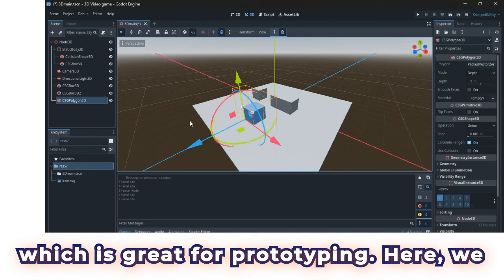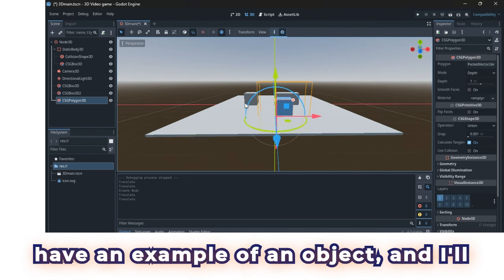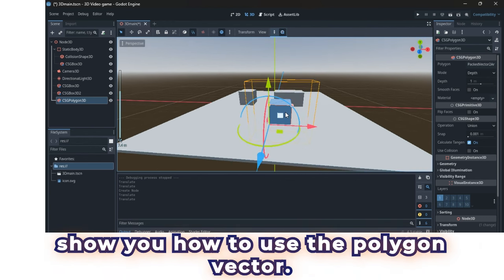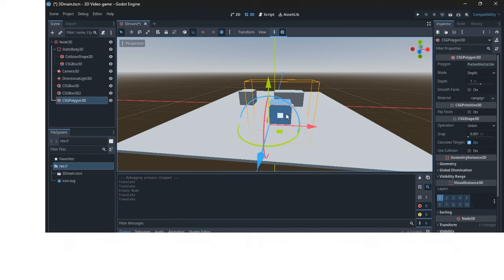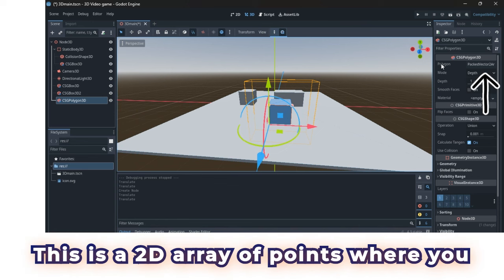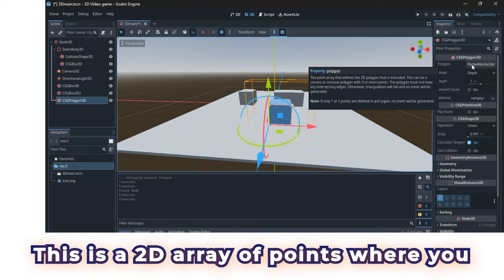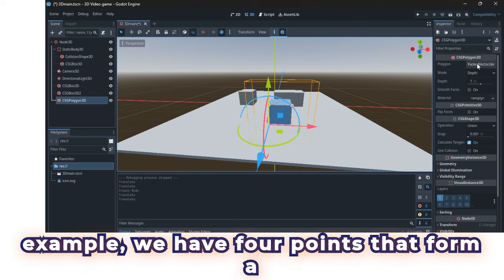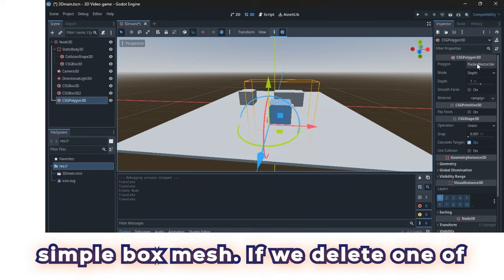Here, we have an example of an object, and I'll show you how to use the polygon vector. This is a 2D array of points where you can shape and modify your object. For example, we have 4 points that form a simple box mesh.